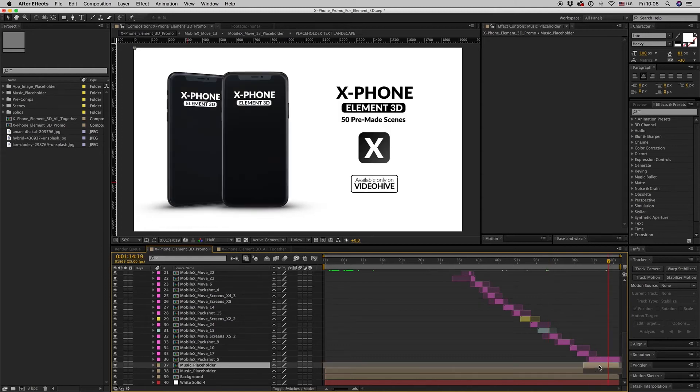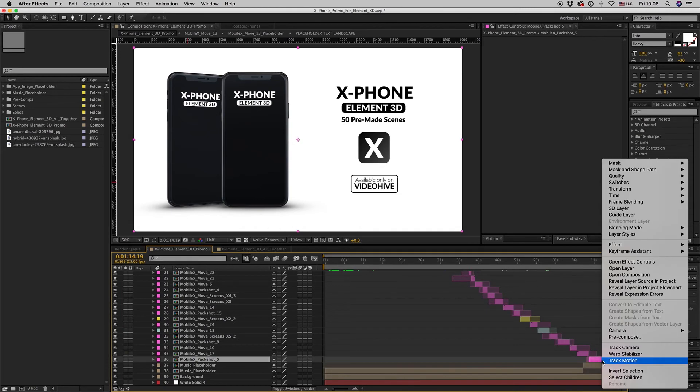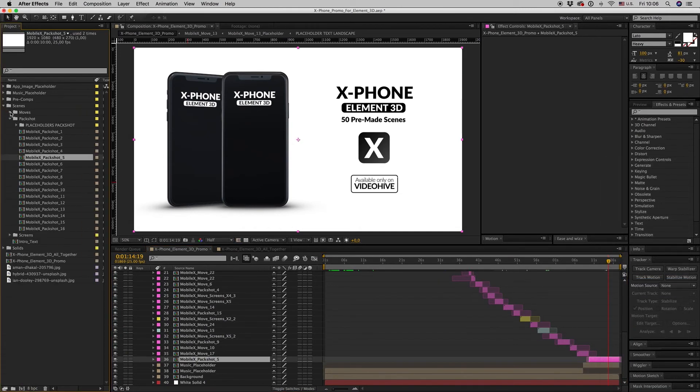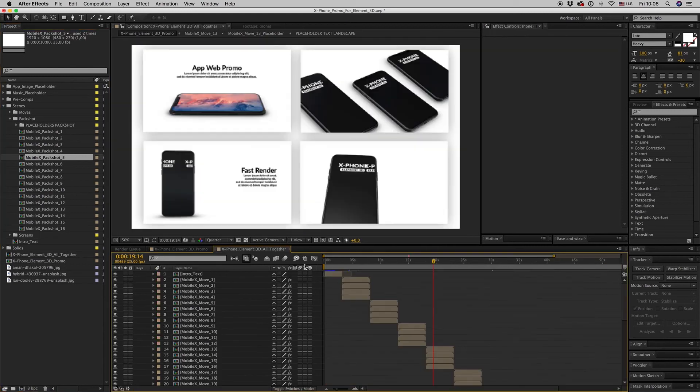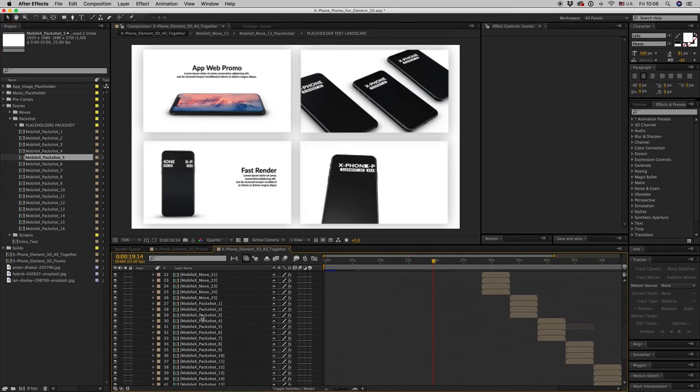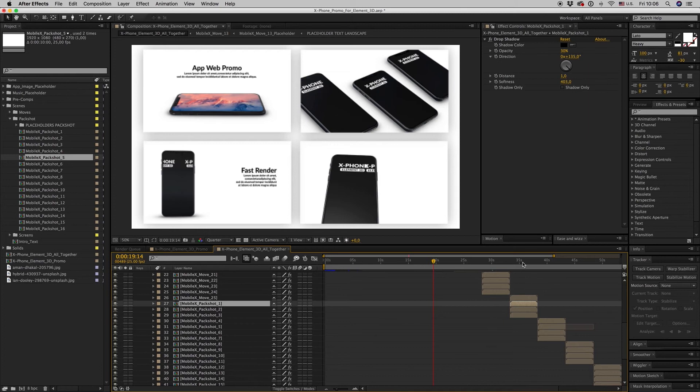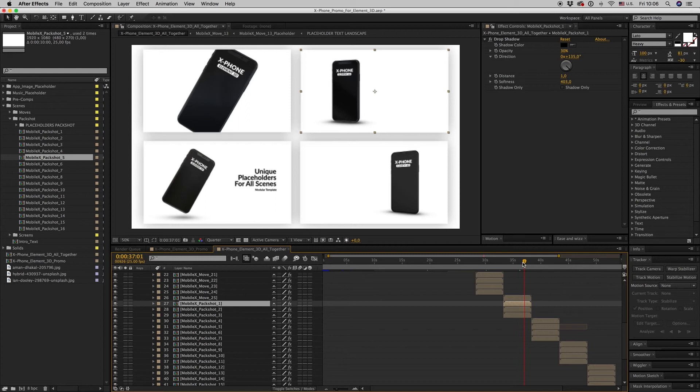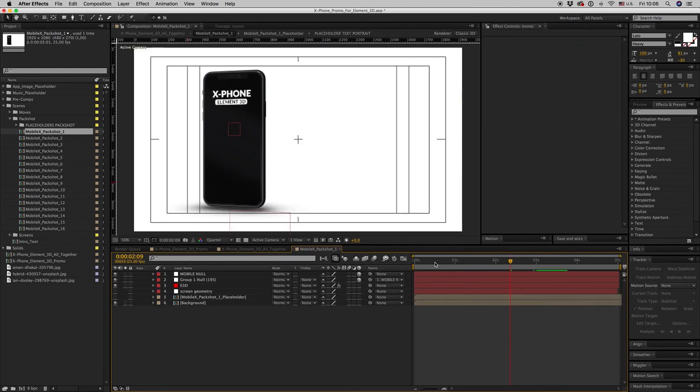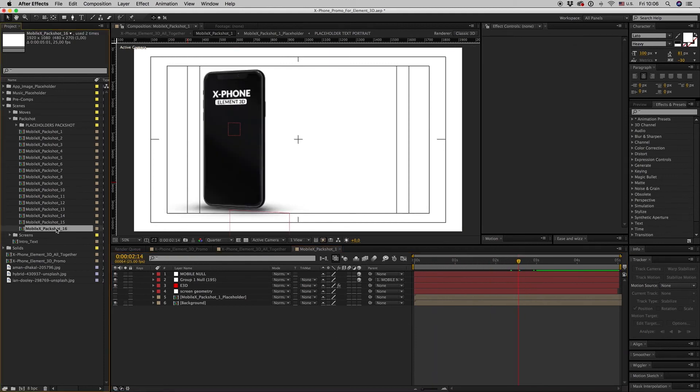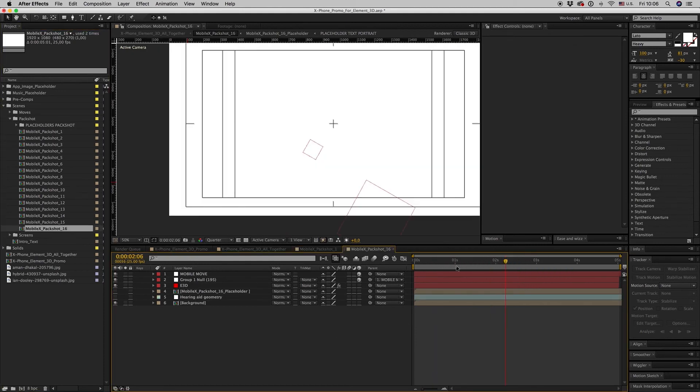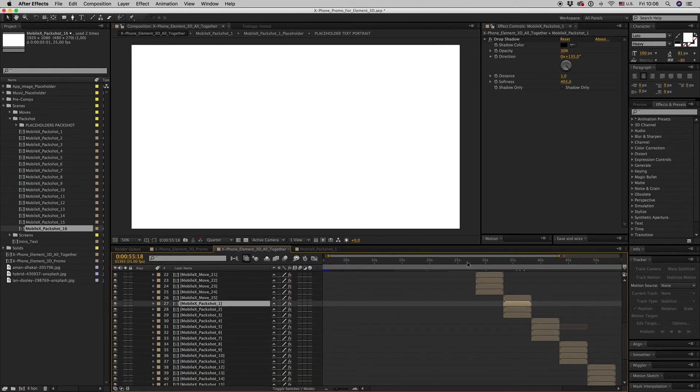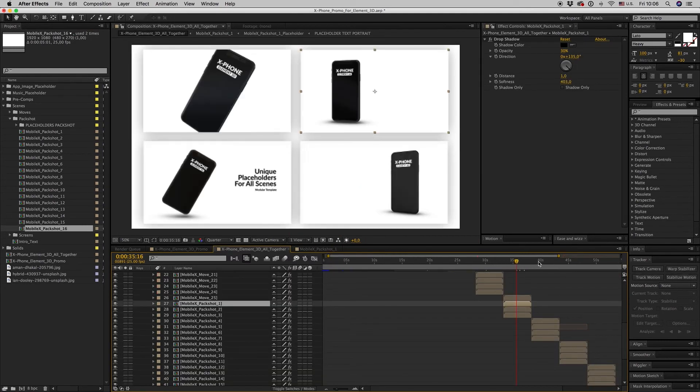Here we have the pack shot. As you can see, there is a lot of them. Here we have 16 pack shots. You can find them all here on the pack shot. You can choose what is the best for you. Let's say this pack shot, the second one.